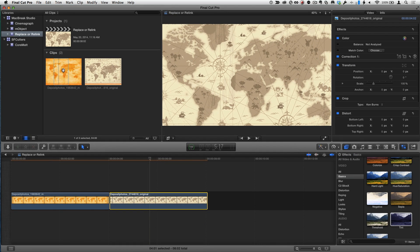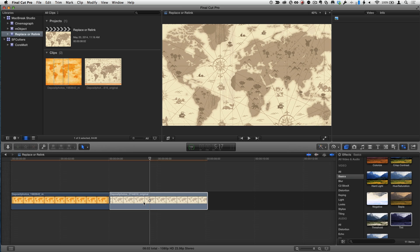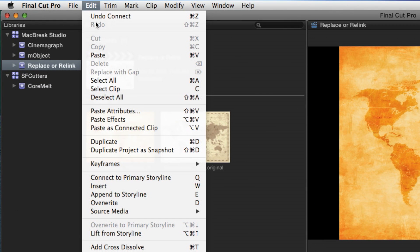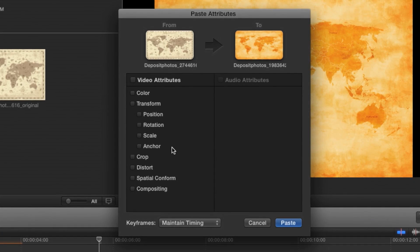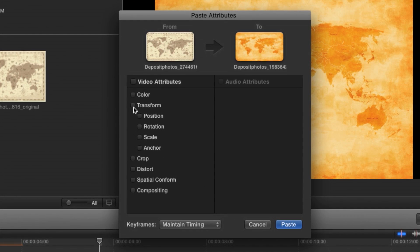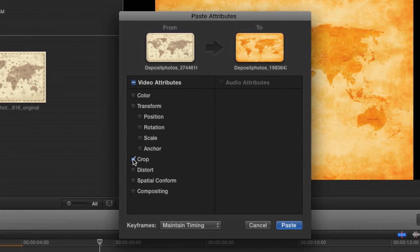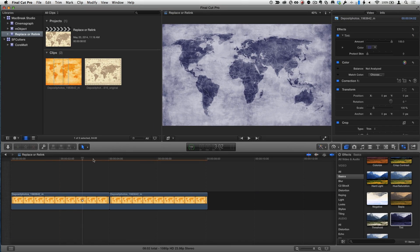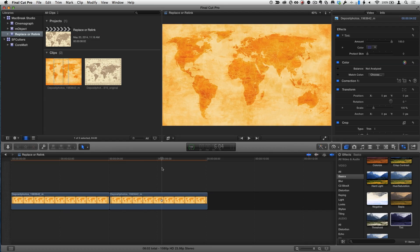Command-C to copy, bring this clip down, choose Replace from Start, and then Edit > Paste Attributes — Command-Shift-V. This time I really want the Crop, because the Ken Burns effect is a Crop effect. So I select Crop, and now the first one has the Tint and the second one has the little move on it. However, you notice I had to do that two times, and if I had this clip in here 20 times it would be a lot — the Department of Redundancy Department.